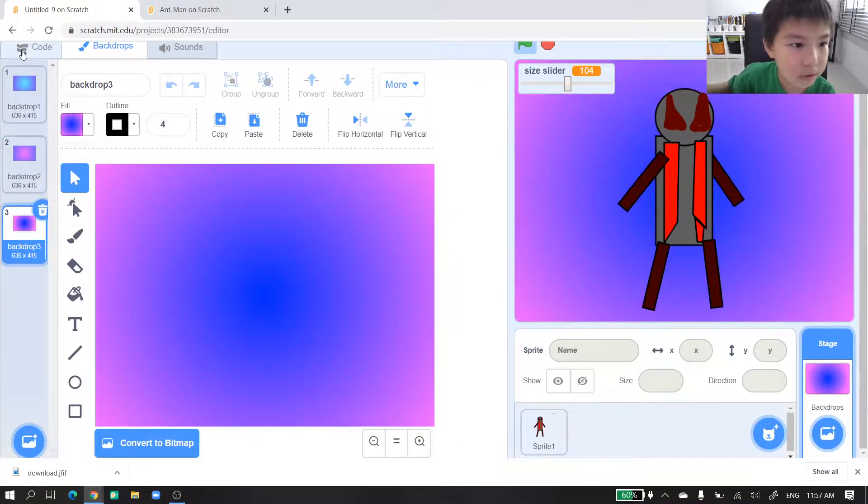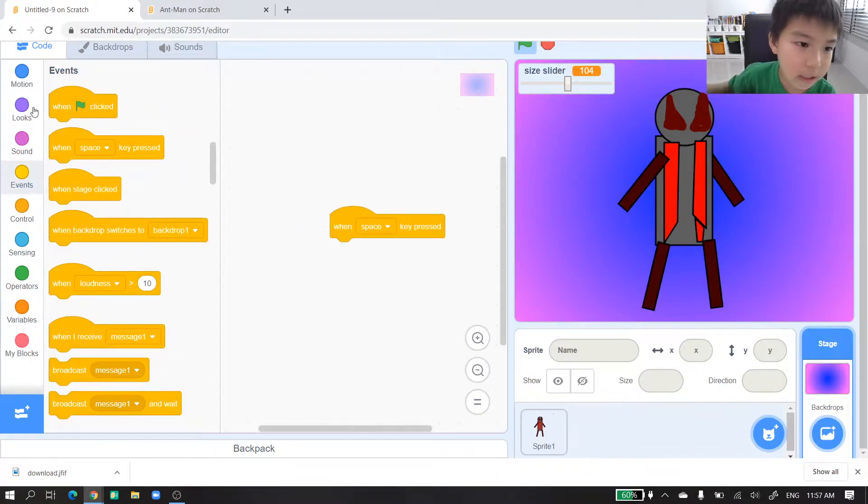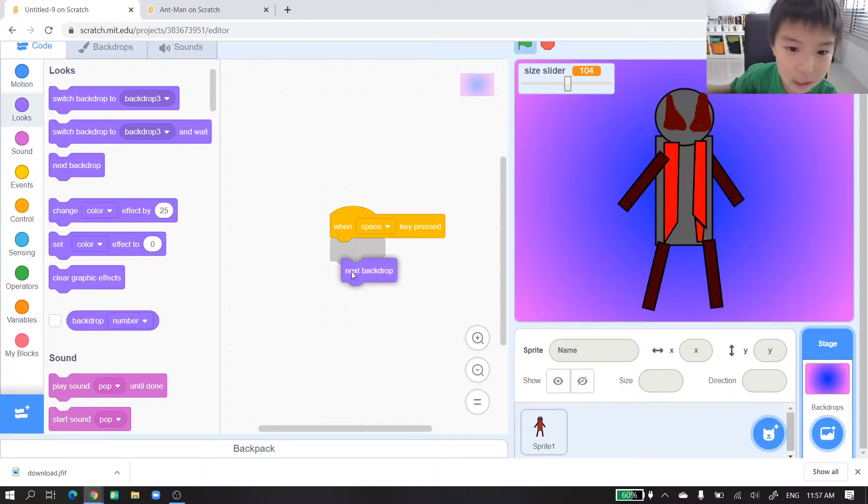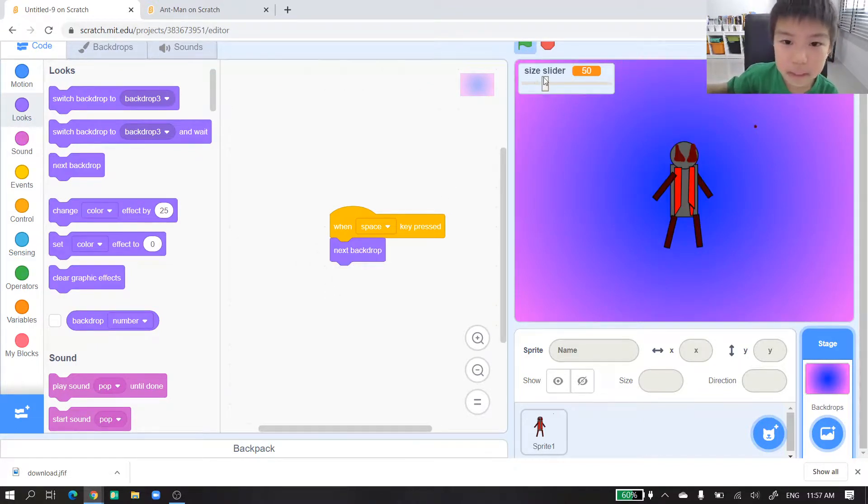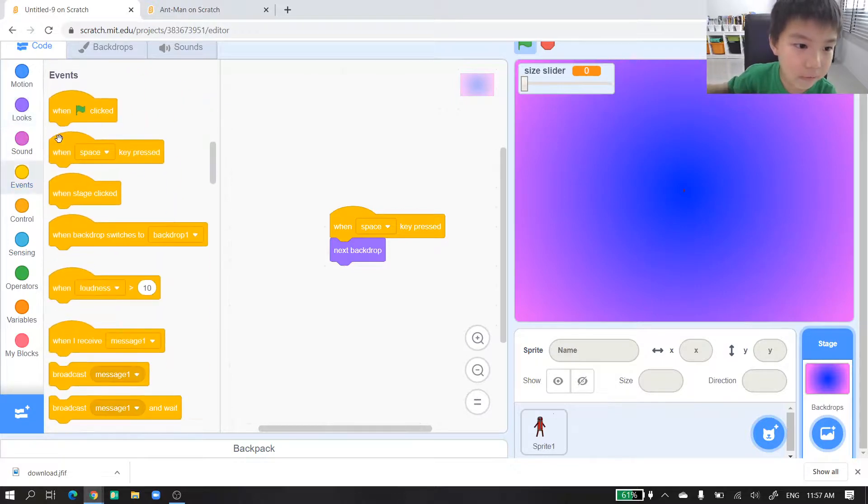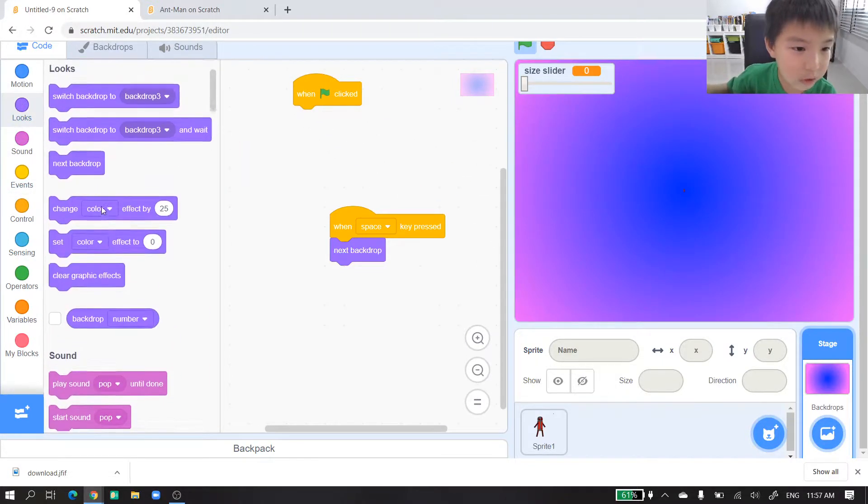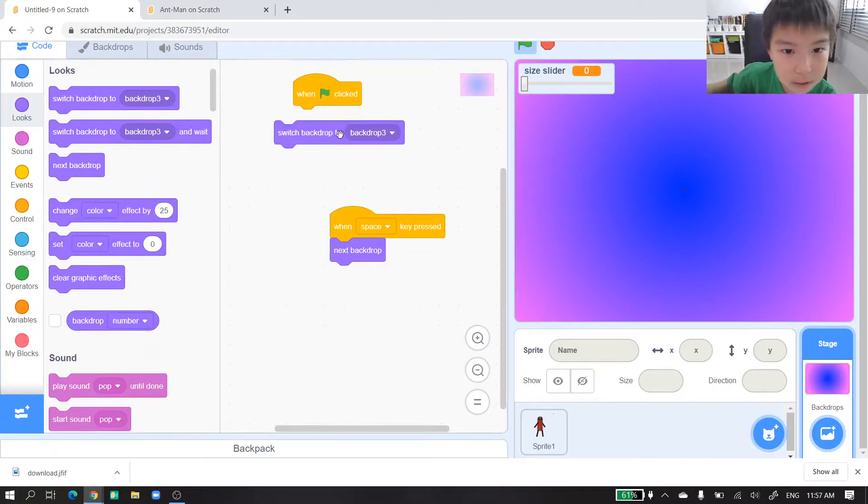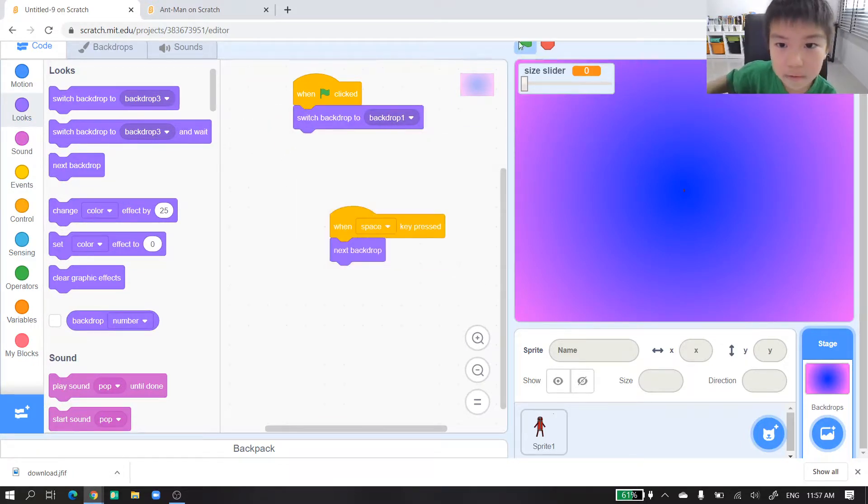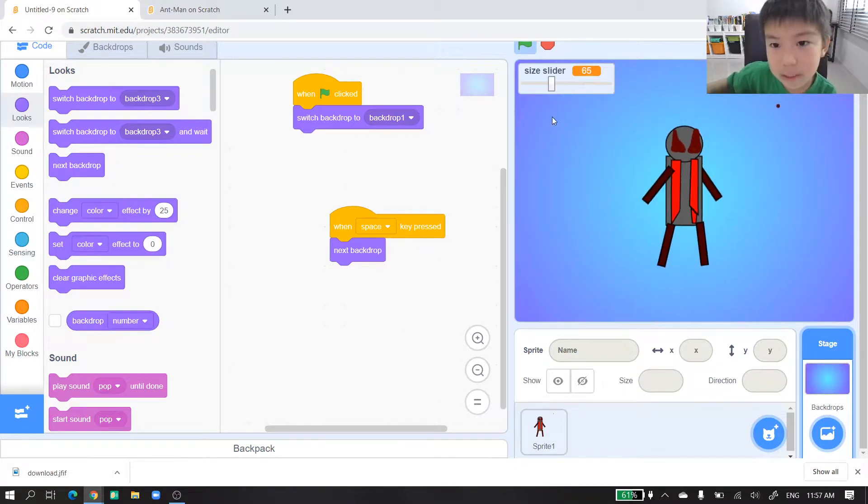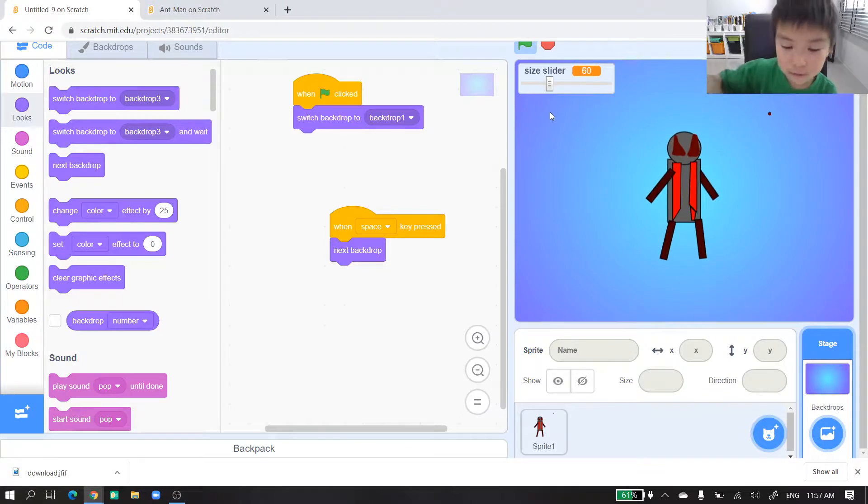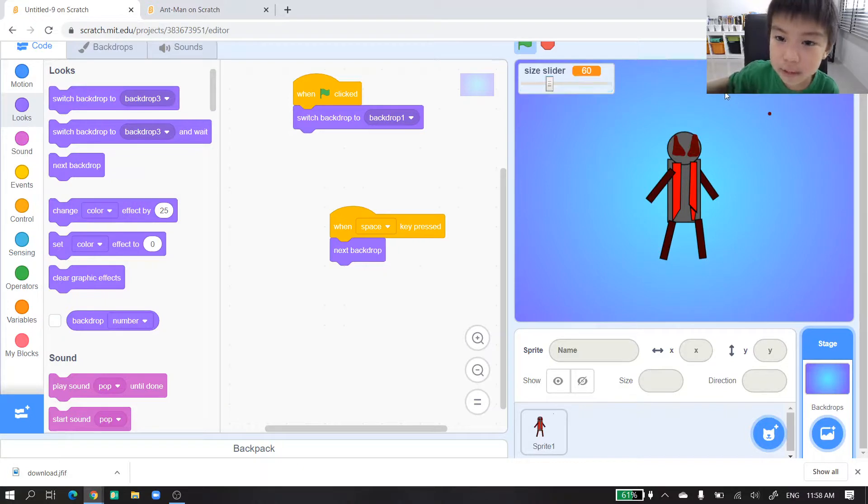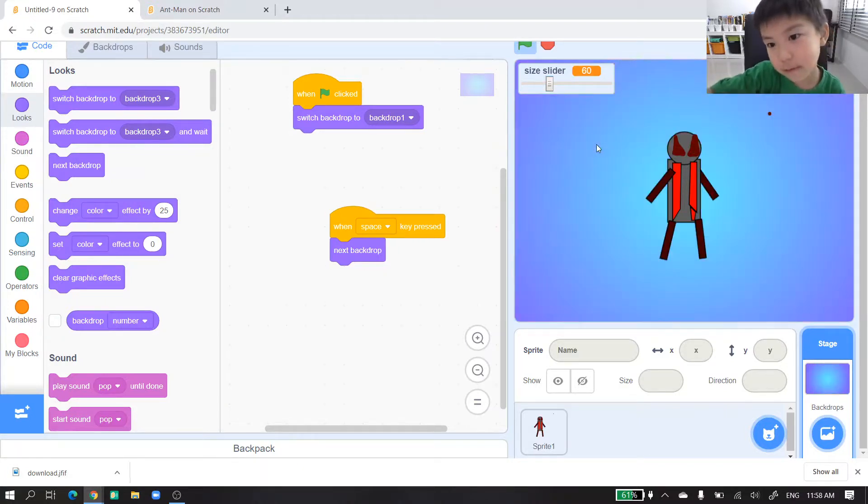Go to code. When space clicked, then we will add next backdrop. When click, but first we need a when clicked for it. Let's go back to switch backdrop to one. When click, it goes to one, and it's 50. If I press the space bar, but do you see that blue thing, we should get it off first. We will change the backdrop.